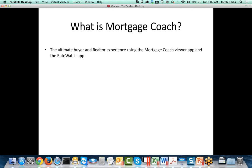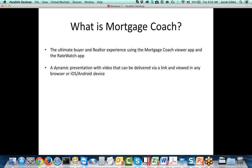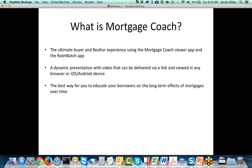When it comes down to it, it's a dynamic presentation with video that can be delivered via a link and viewed in any browser or iOS or Android device. This is important because it means that you can reach your clients no matter where they're at. It's also the best way for you to educate your borrowers on the long-term effects of mortgages over time. Everybody's been putting out the same fee worksheets since 1992. So what sets you apart?